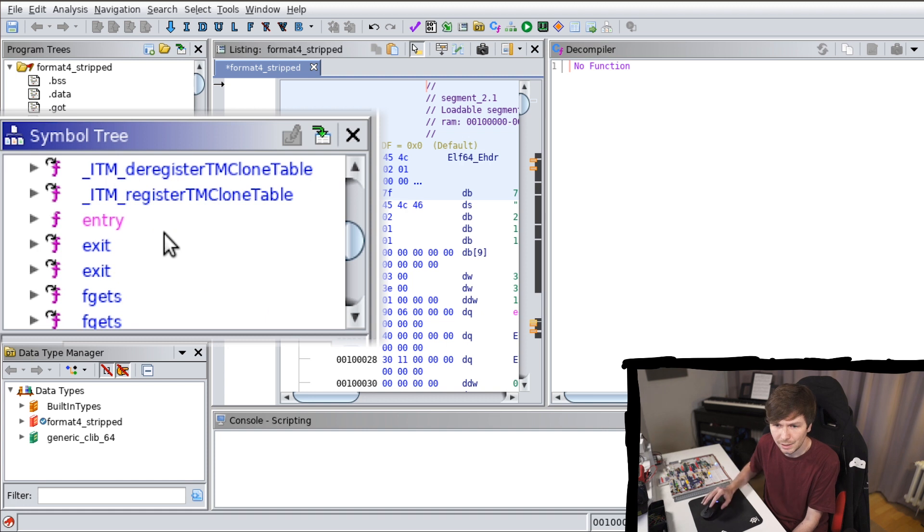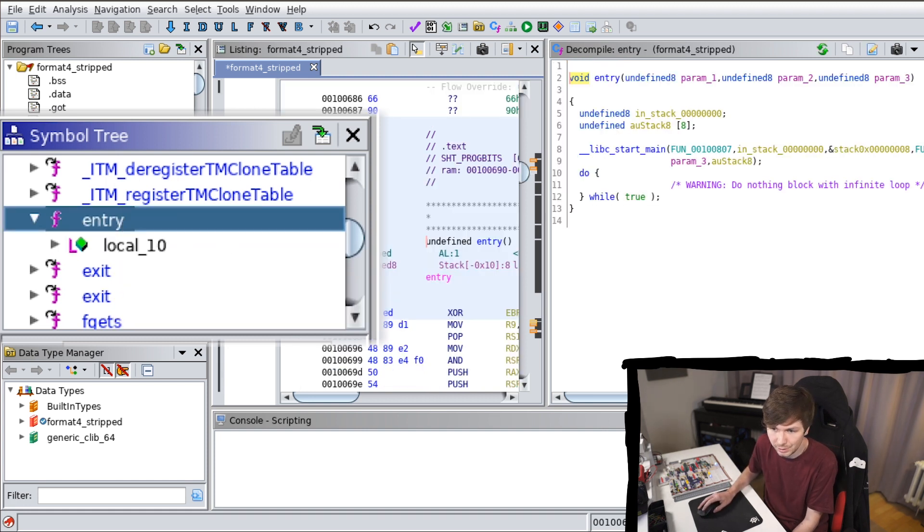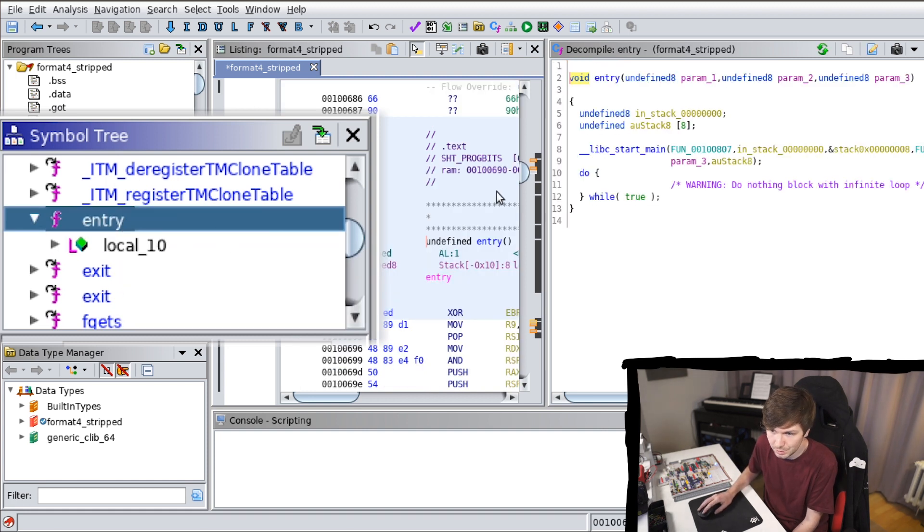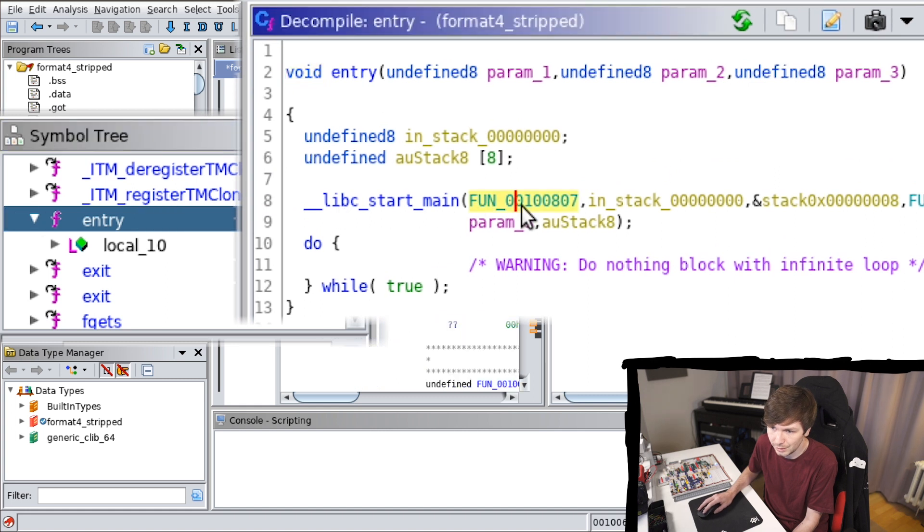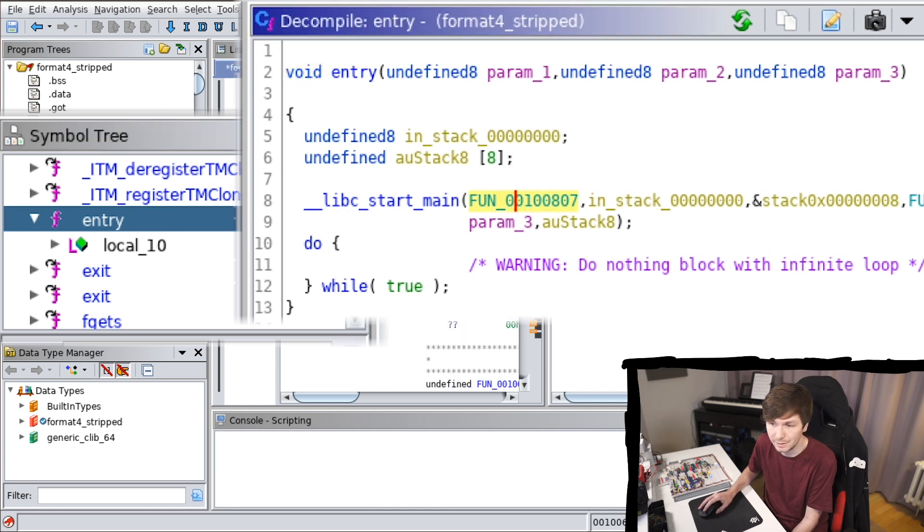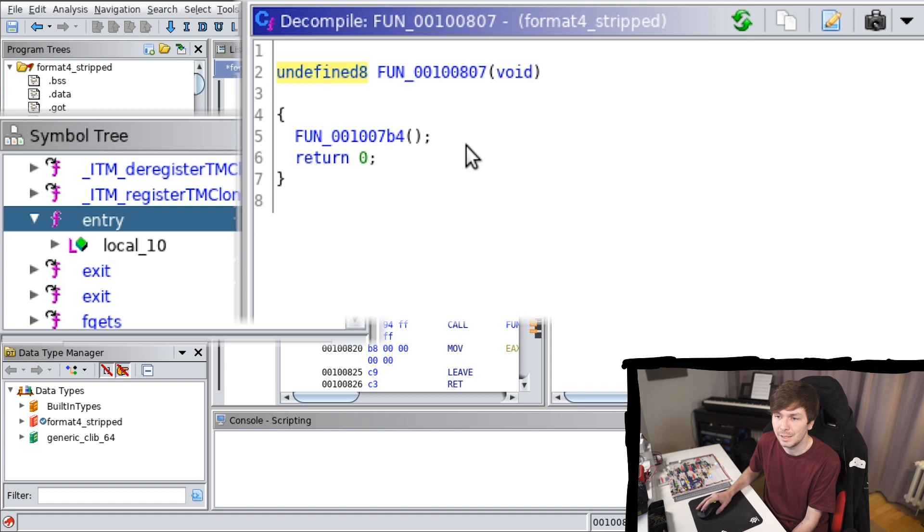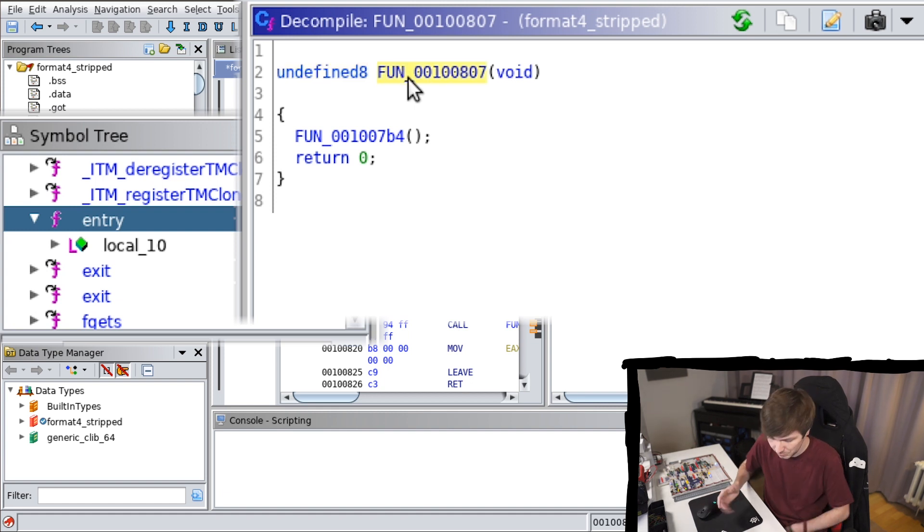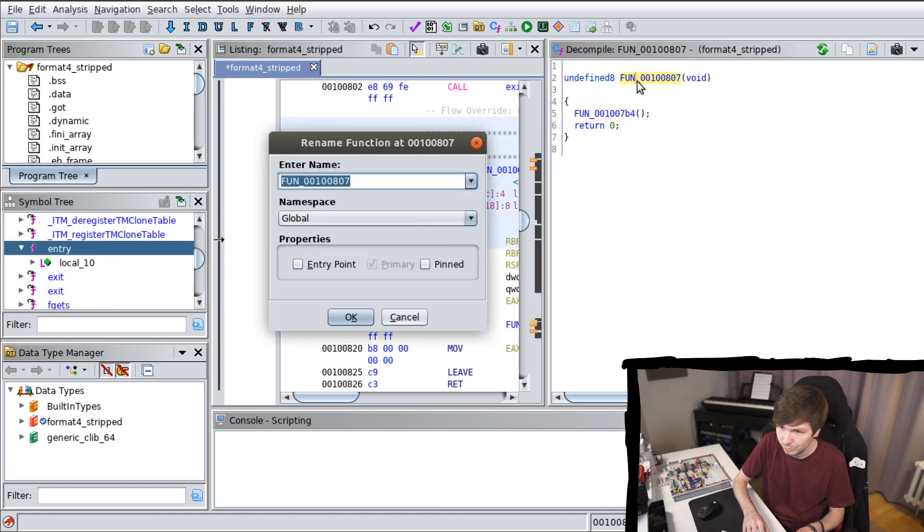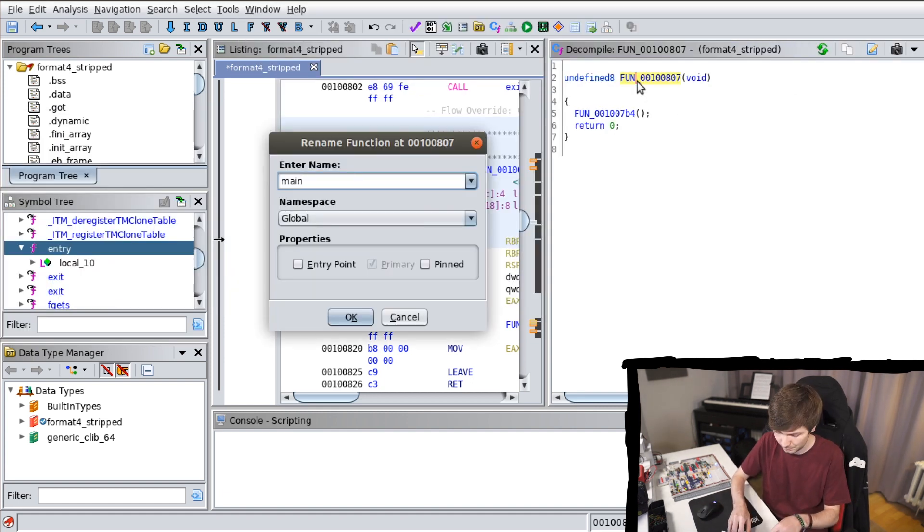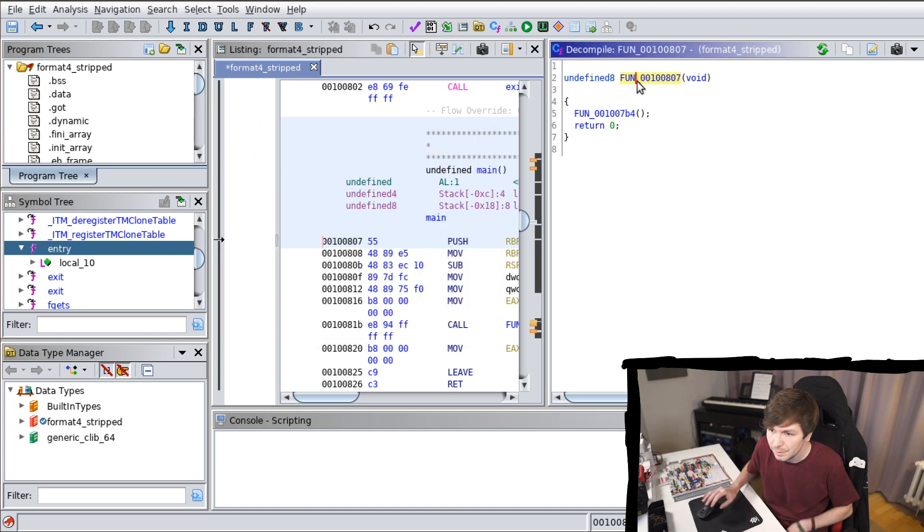But I made another video about how to find the main in a stripped binary. So let's quickly do this. We go to the entry function and we know that this is here the address of main. So let's go there. And again, this is the main function. You could also rename this with pressing L.